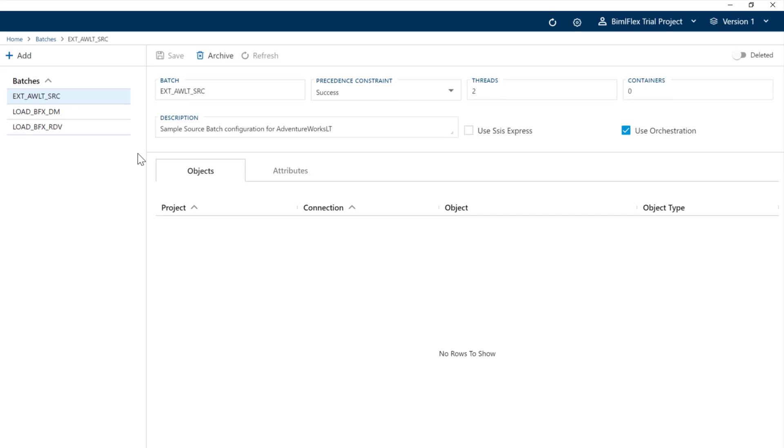This is a standard pattern whether you're using SSIS or Azure Data Factory. The metadata for the default is set up in a kind of one-to-one way: one project, one batch, a whole bunch of tables both for the source, data vault, and data mart.